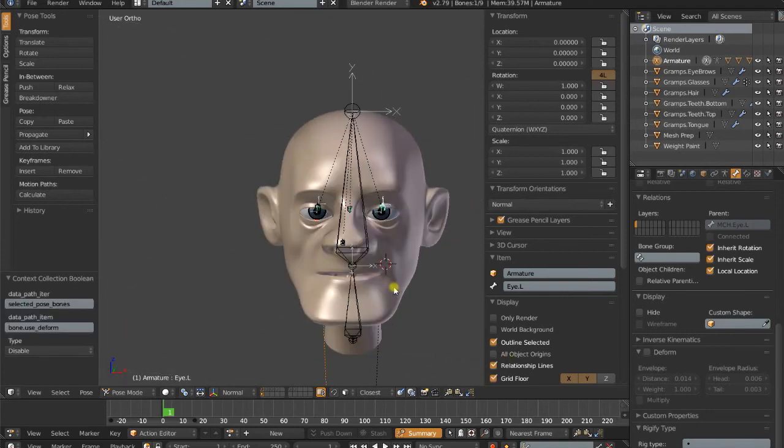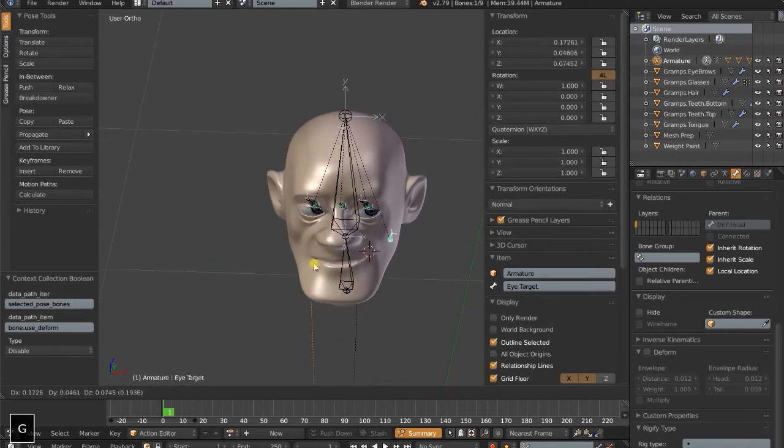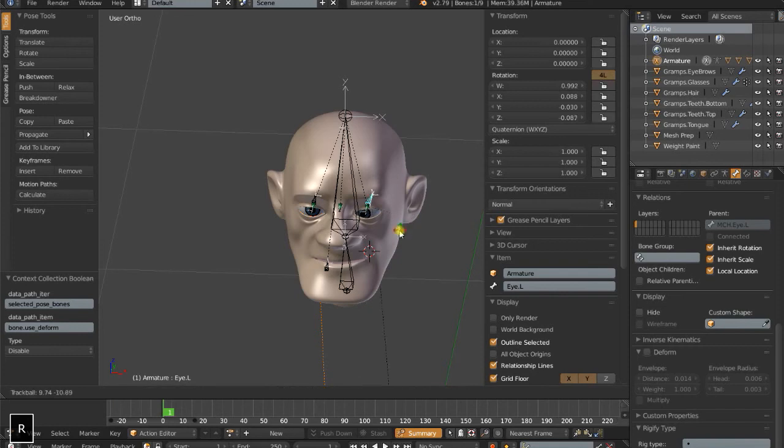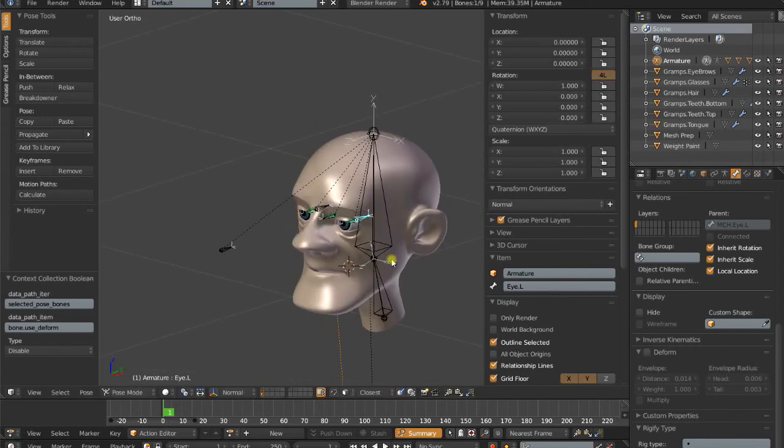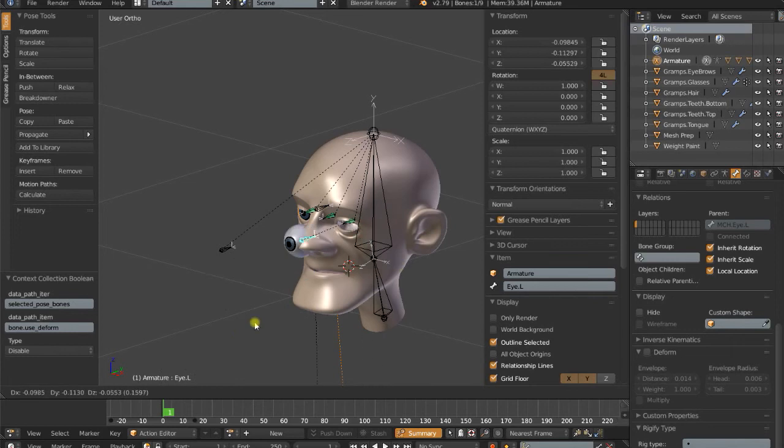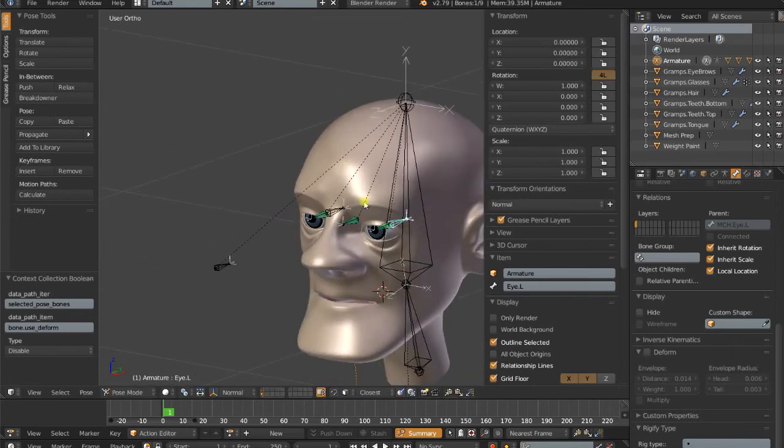Alright, so that is a very basic eye rig, and we can also cross our eyes if we want to by hand, we can rotate this any way we want. But something else we should probably do is not allow our animator to pull the eyeball out of the head.